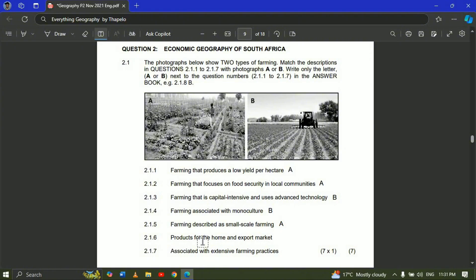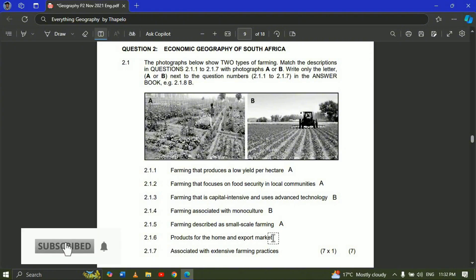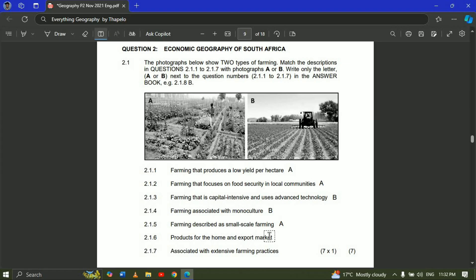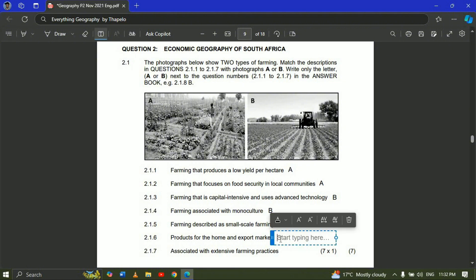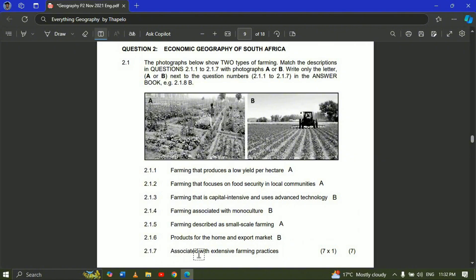Question 2.1.6 — products for the home and export market. When you talk about export market, you're talking about selling your produce to outside markets — outside the country. That will be commercial farming, because with commercial farming you produce large amounts of crops and export them outside the country. So this will be picture B, which is commercial farming.